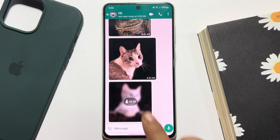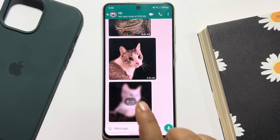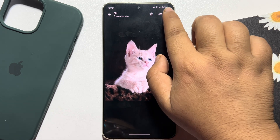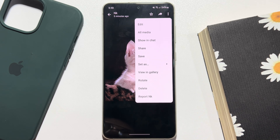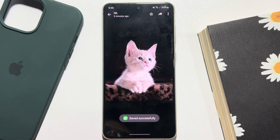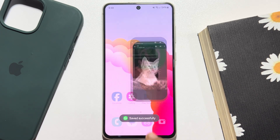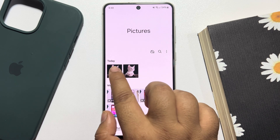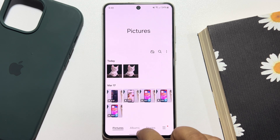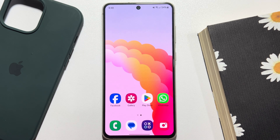Open the photo that you want to download in your gallery, tap on the three dots and tap on Save. Go to your gallery and here you will see the WhatsApp photo saved.